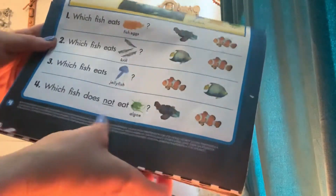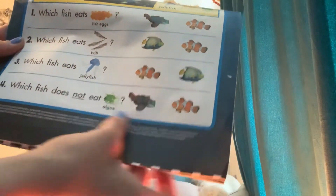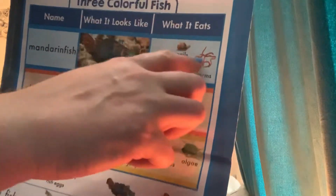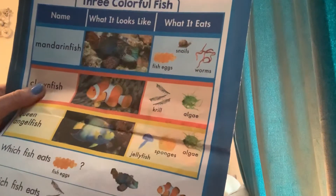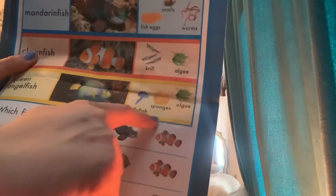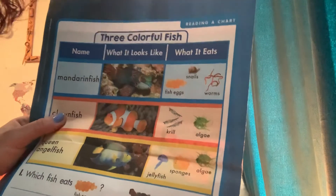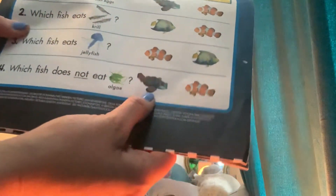And our last question says: which fish does not eat algae — the Mandarin Fish or the Clownfish? Which one does not eat algae? Let's see. We can tell that the Mandarin Fish eats worms, snails, and eggs. The Clownfish eats krill and algae. And we also see that the Queen Angel Fish eats algae, sponges, and jellyfish. So it looks like the only one that does not have algae is the Mandarin Fish. The correct answer: which one does not eat algae? The Mandarin Fish.